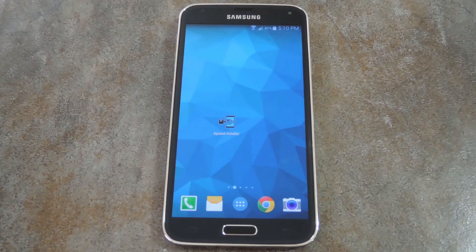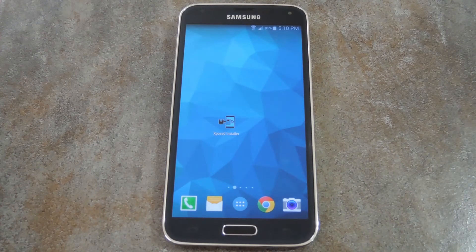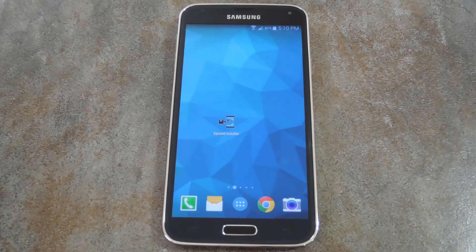What's up world, it's Dallas with GadgetHacks, and today I'm going to show you how to automatically disable lock screen security when you're in a trusted environment.